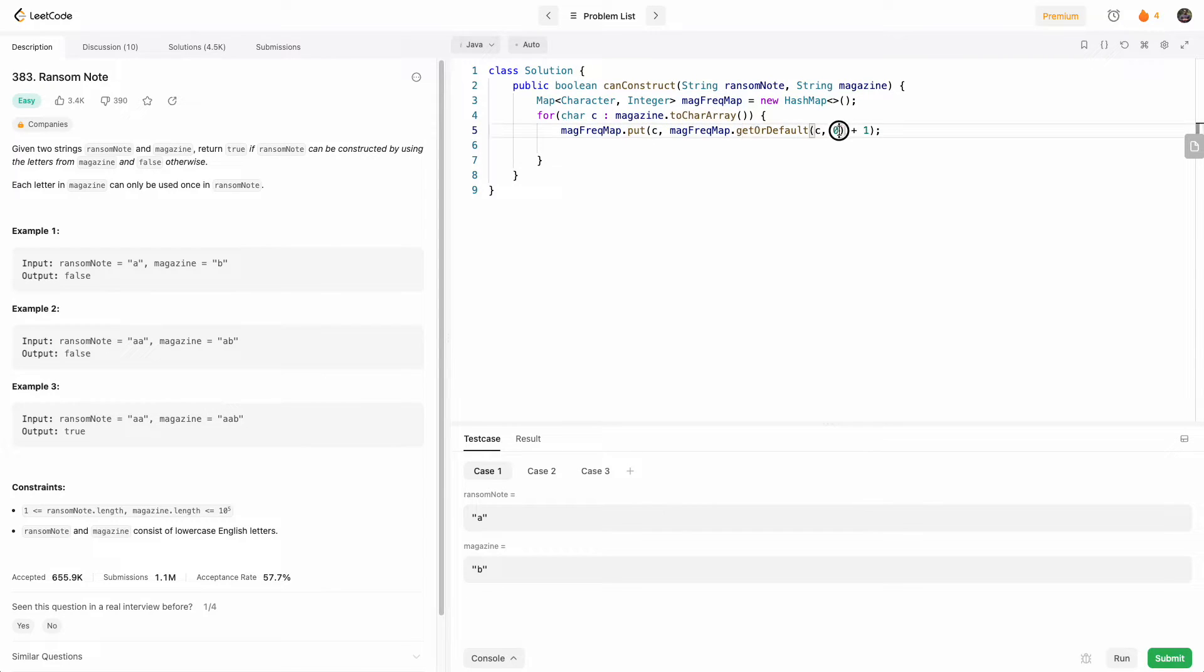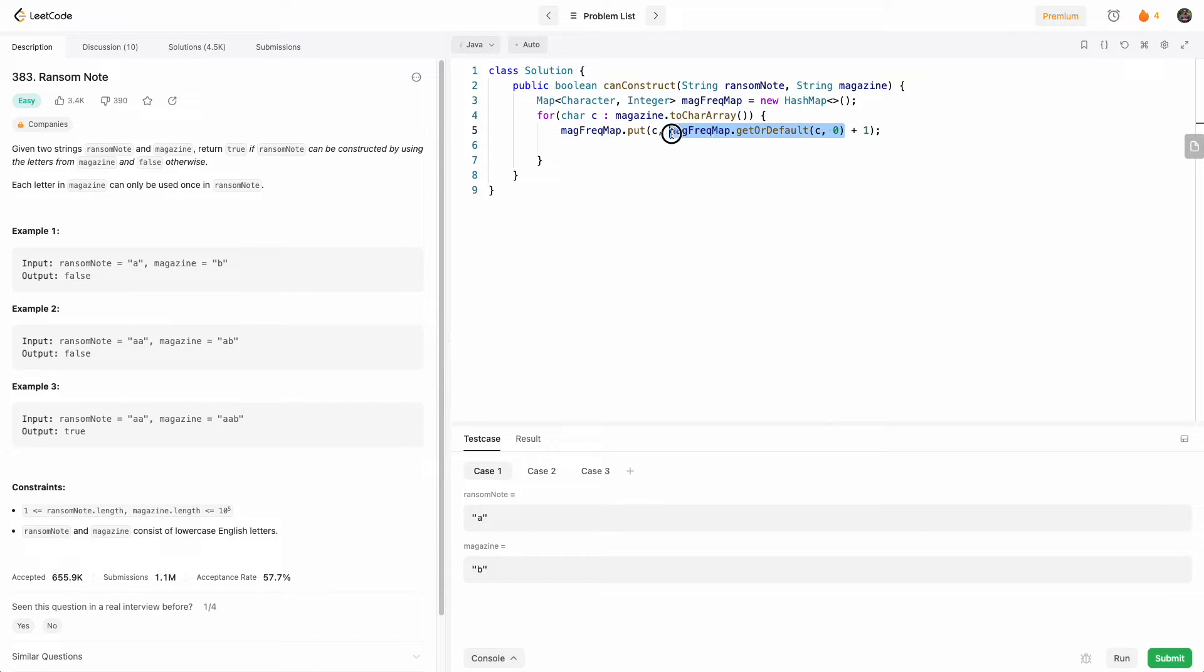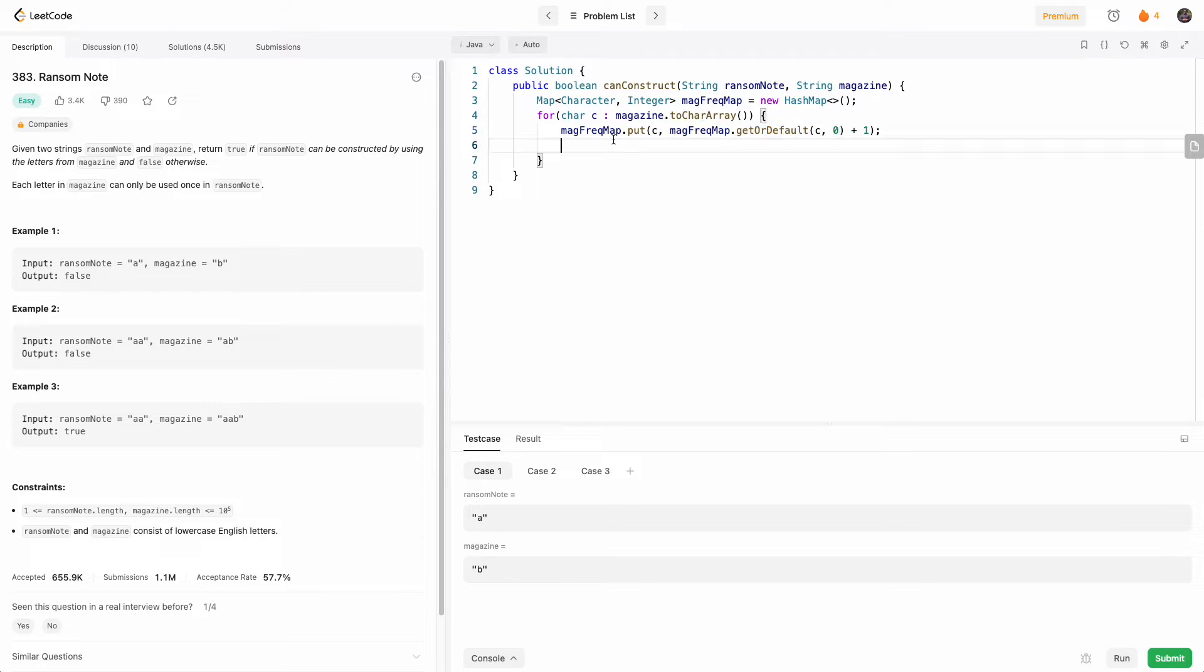Otherwise, we default to zero, and then we increment one to the existing count. So this is the existing count where we get it from the map, and if it doesn't exist, we default to zero and then we add one. And so this will give us our frequency count map.